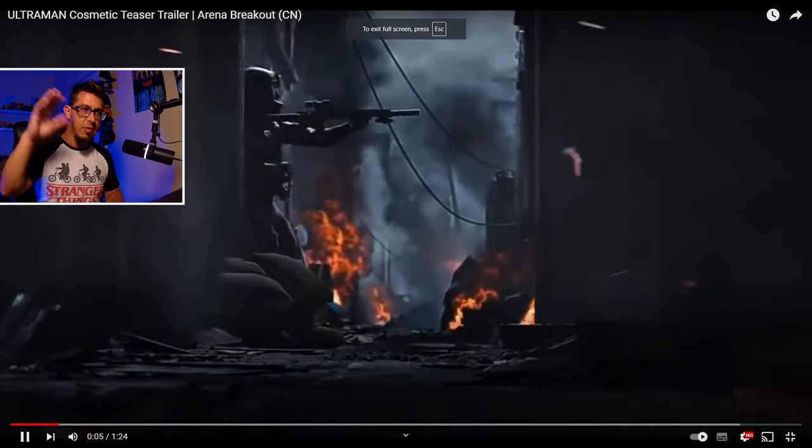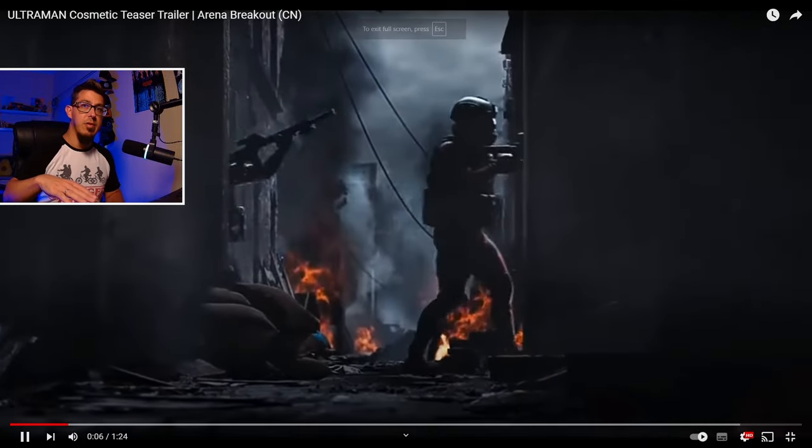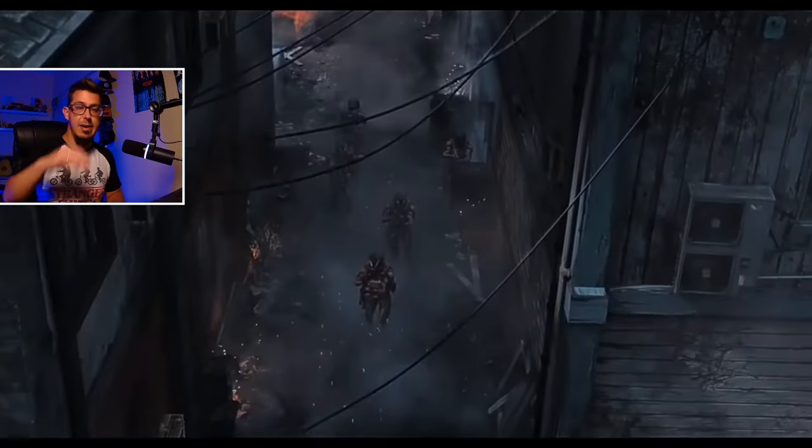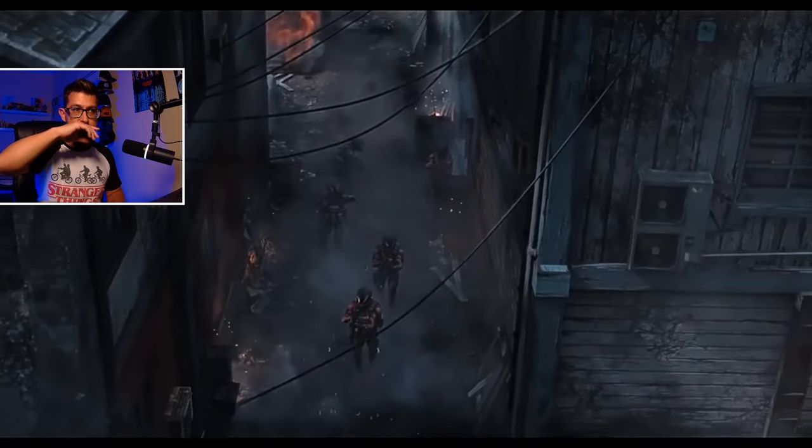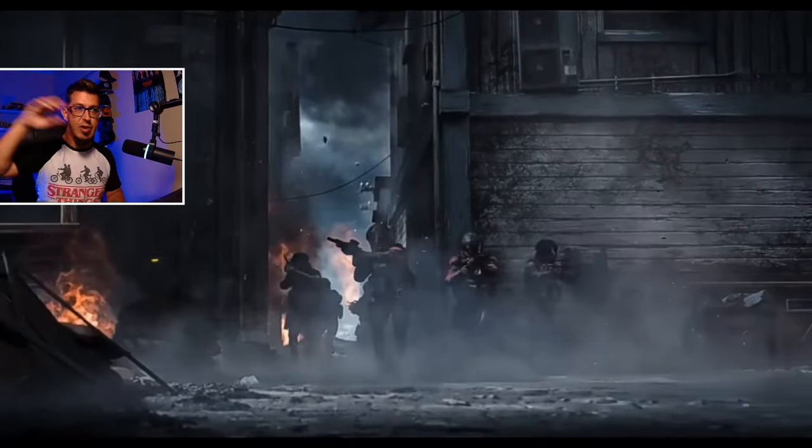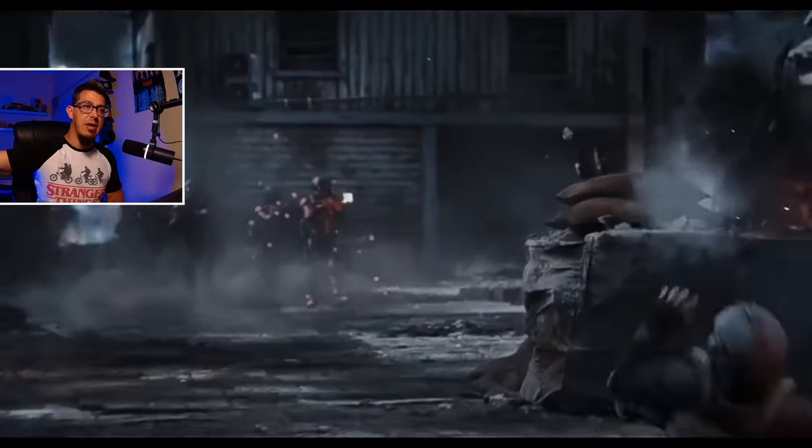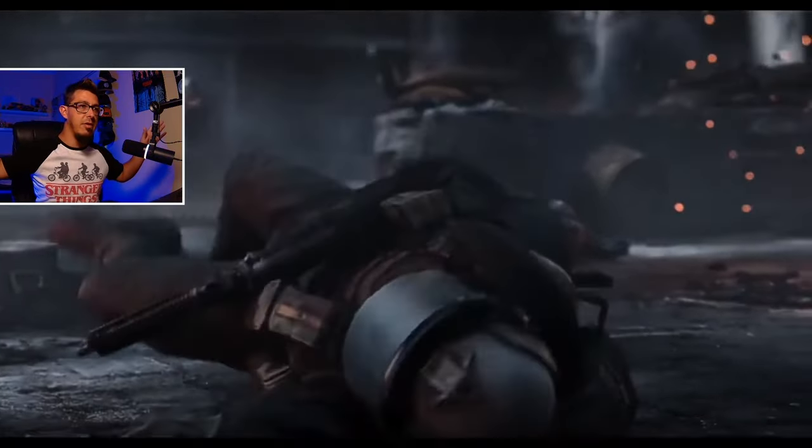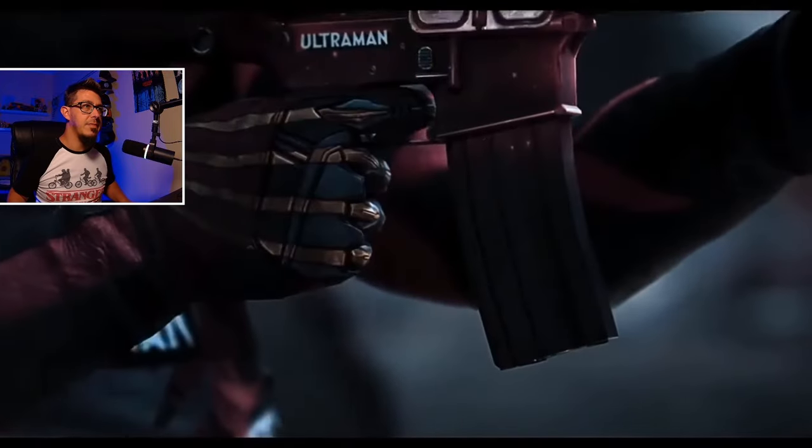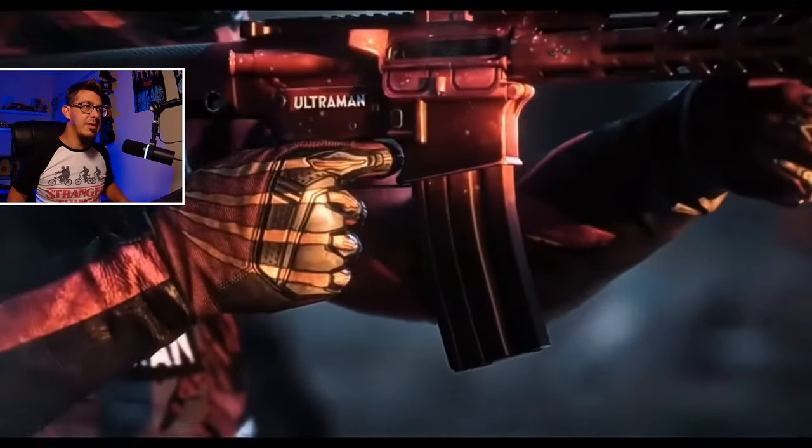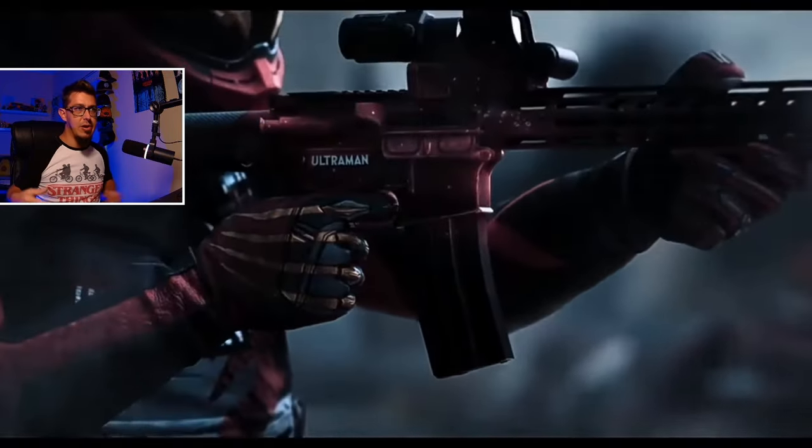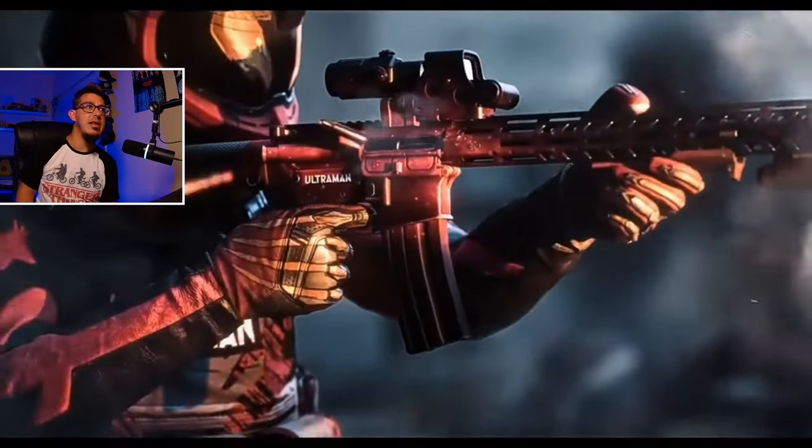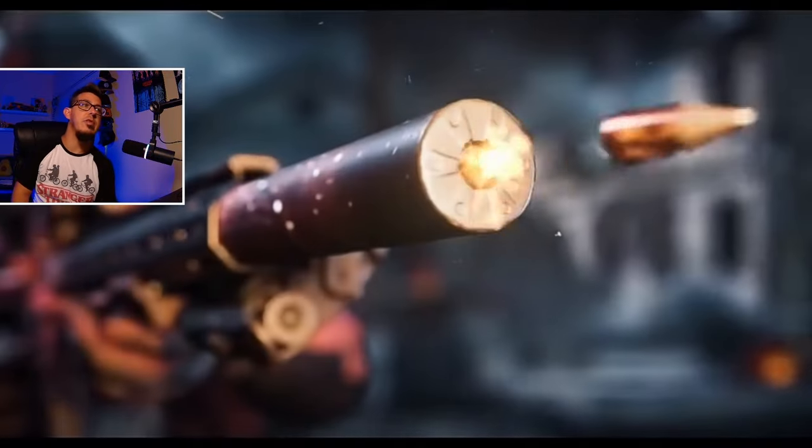But this is the trailer of the Ultraman skin. The Chinese version I found was full with text, so we're going to play this one. And while we look at the trailer, let me explain what the issue is.